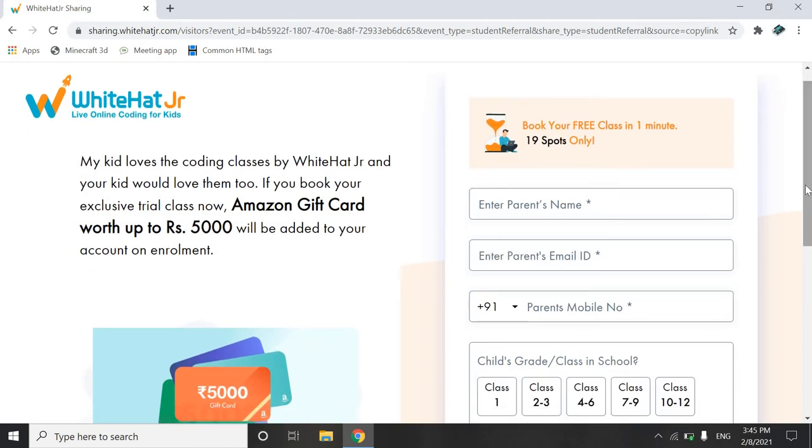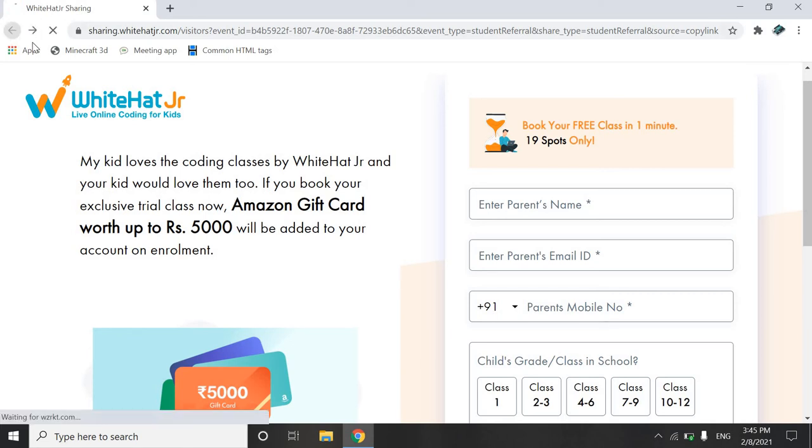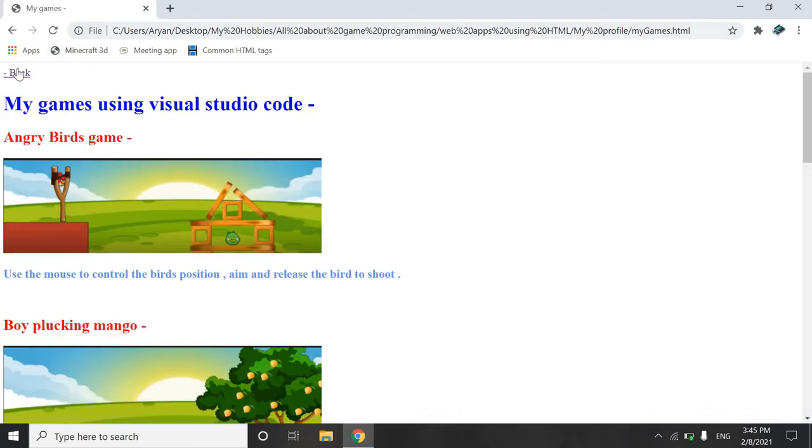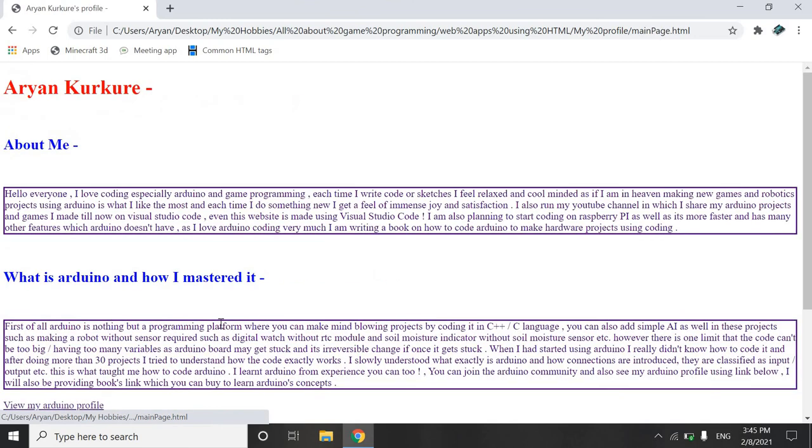Sorry, join the White Hat Junior classes and enroll for your first class, you will be getting your Amazon gift card worth 5000 rupees and that's amazing. And not only that I have also made a link for playing my games. So this is what you can go back using this.